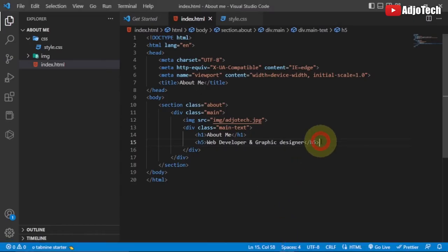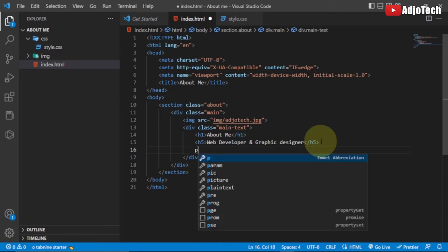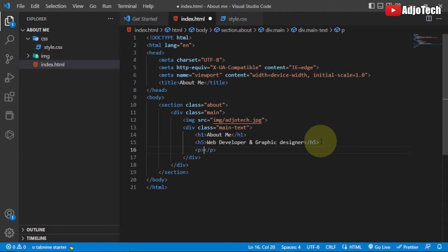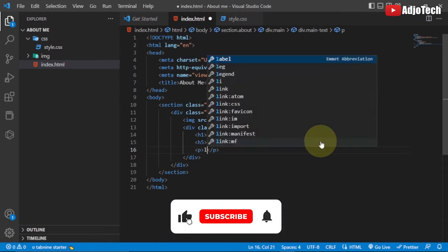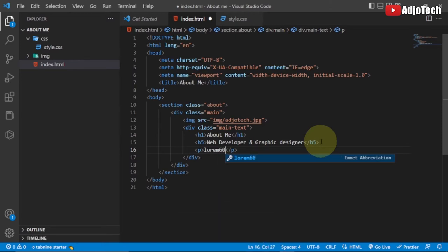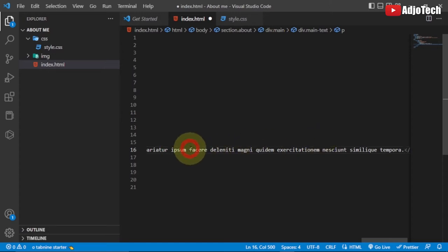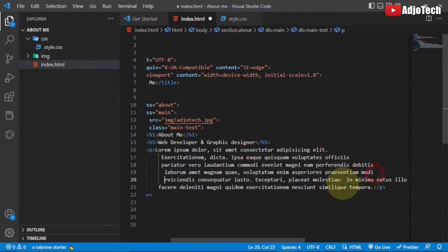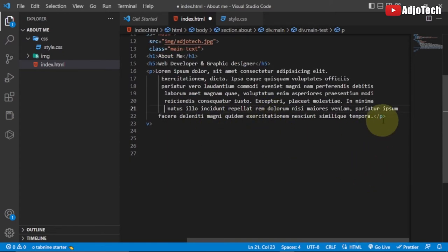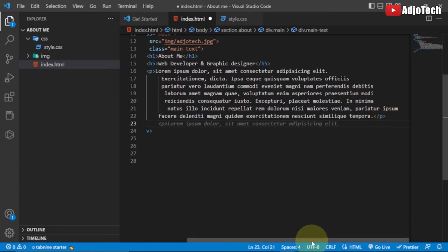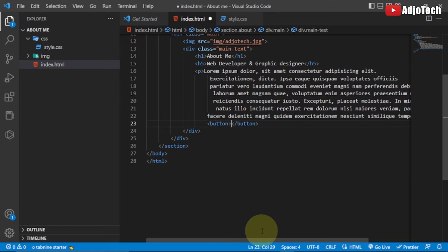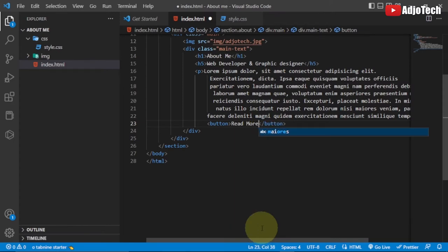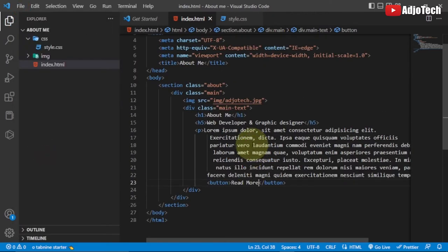Now we're going to generate a paragraph tag for our text. I'll generate some lorem ipsum text — about 60 words — just hit Tab and it gives you sample text. Below the paragraph we're going to add a button that says 'Read More'. That's it — we are done with the HTML part of this project. Let's reload in the browser; it doesn't look nice yet but we'll start formatting with CSS.